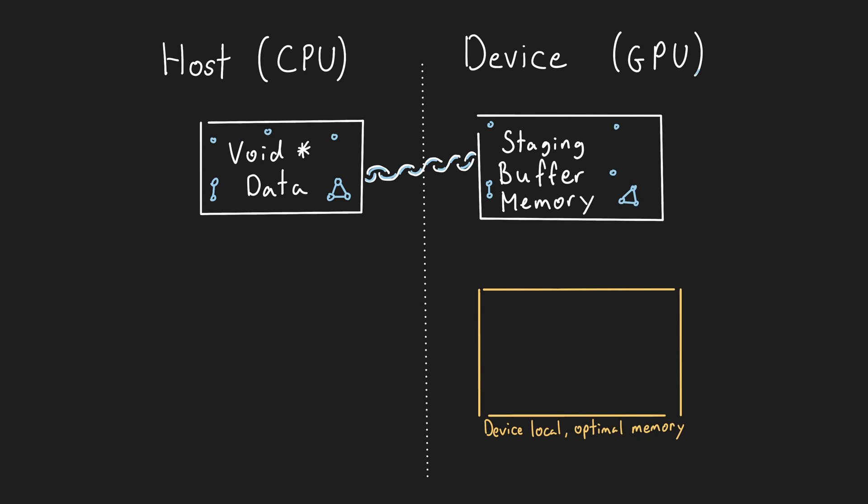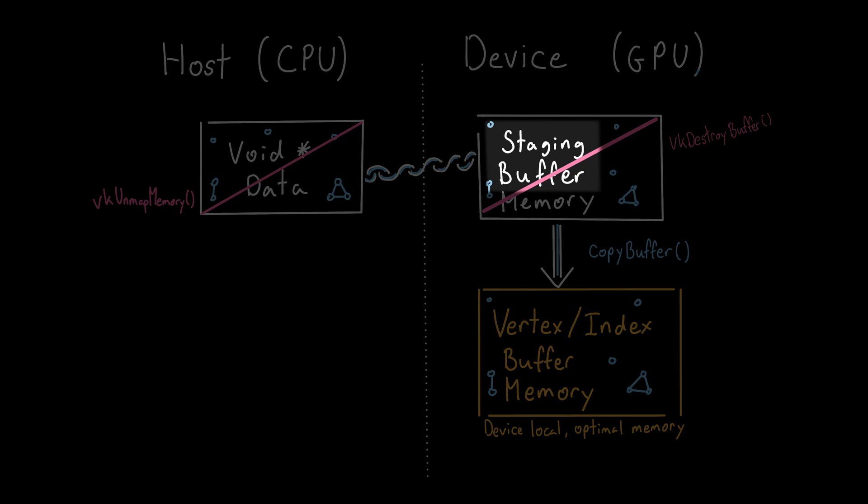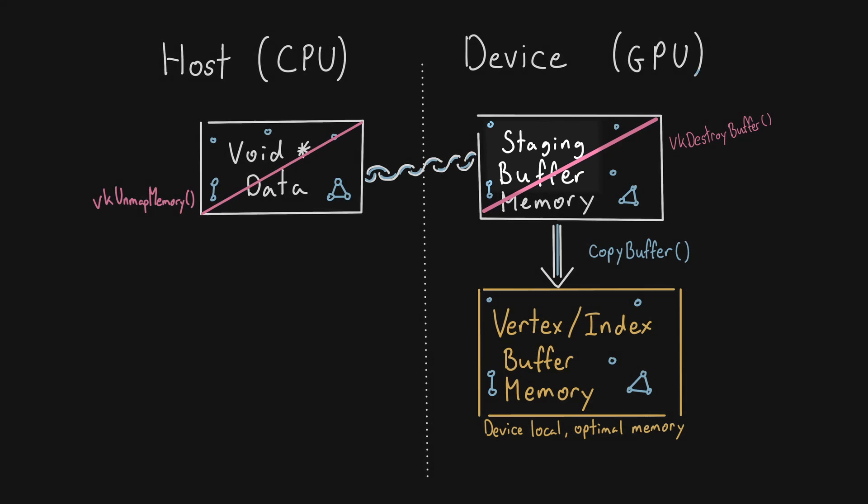In order to use device-local memory, we must first copy the buffer data from the host to a temporary buffer that is visible to the host. From there, we can then copy the data to device-local memory by using the vk-command-copy-buffer function. Once this command has copied the data, we can destroy the temporary buffer. The temporary buffer used in this process is commonly known as a staging buffer.